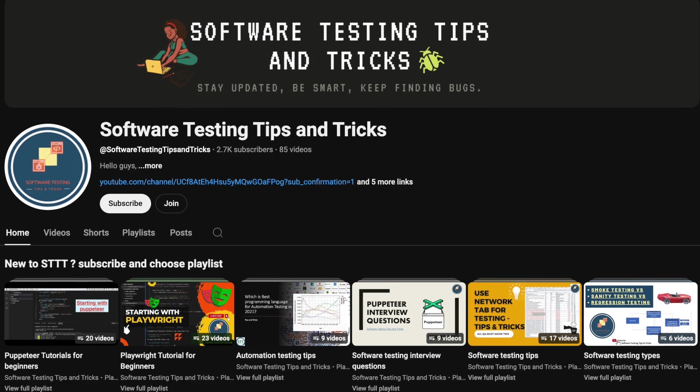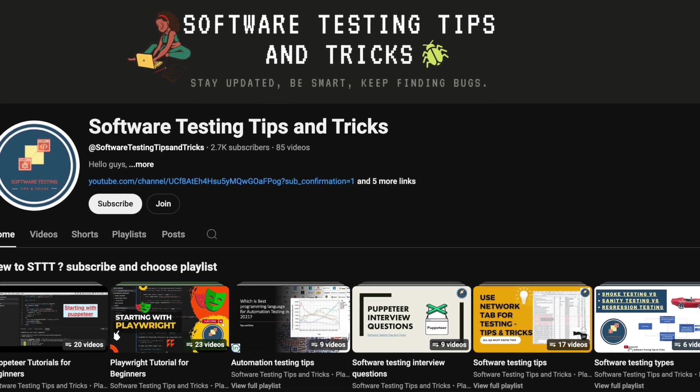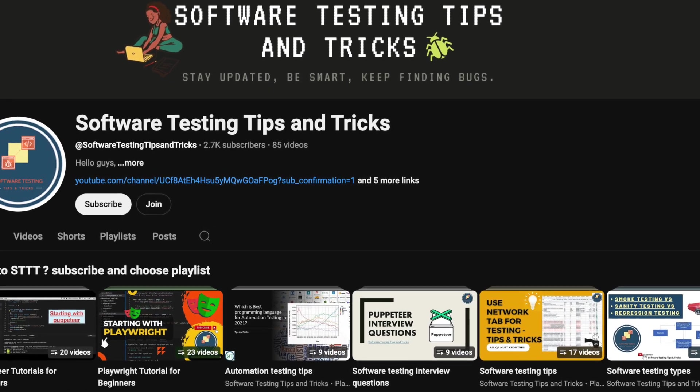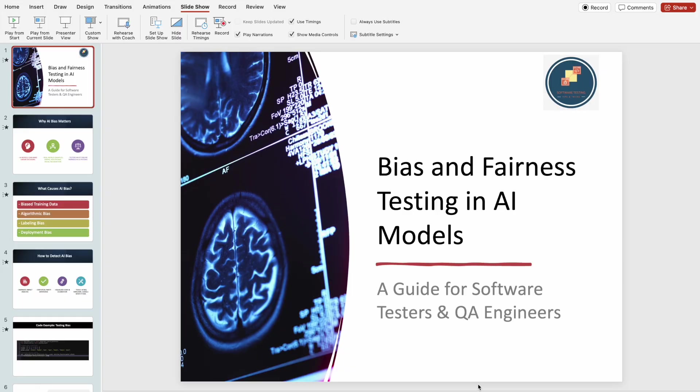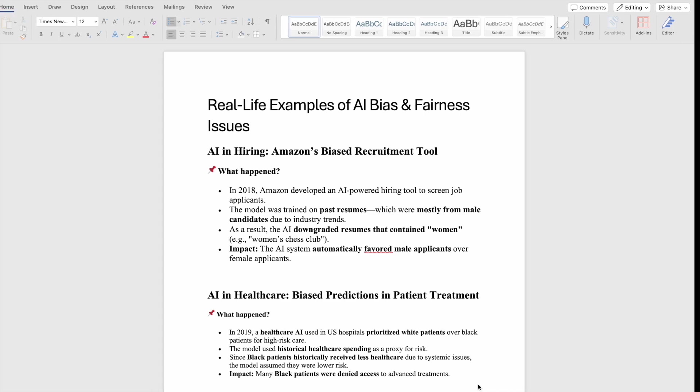Hello guys, welcome back to the software testing tips and tricks channel. In this video, we will talk about bias and fairness testing in AI models.